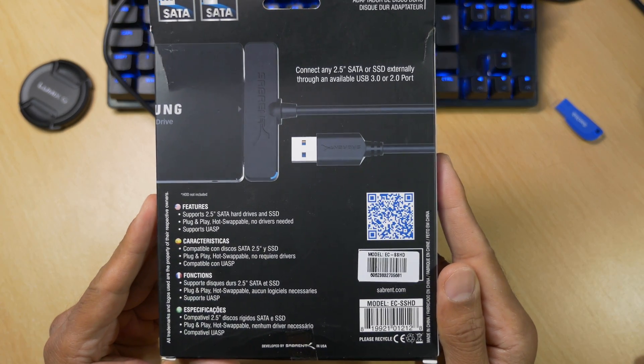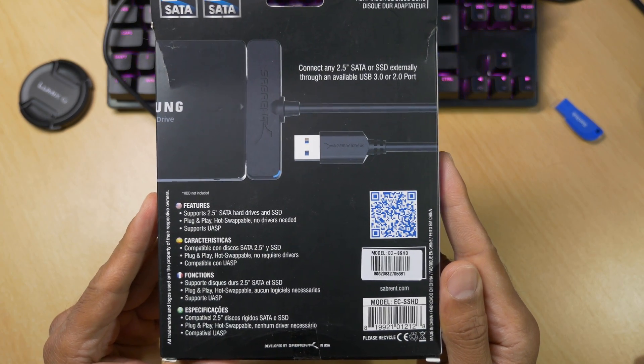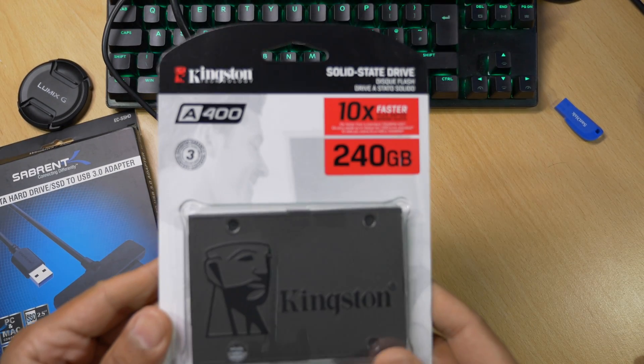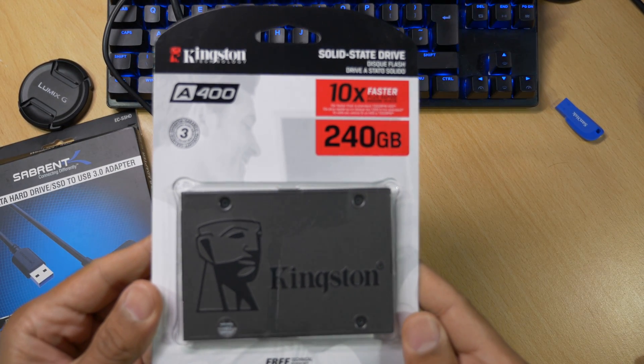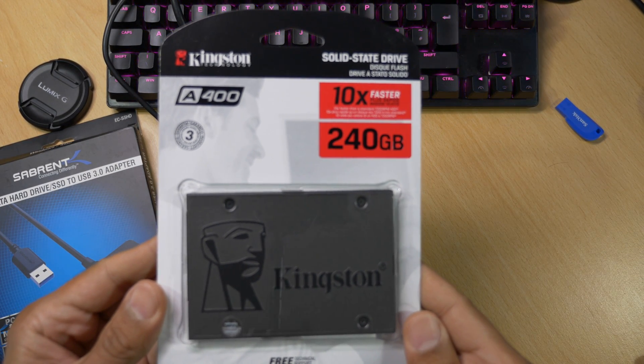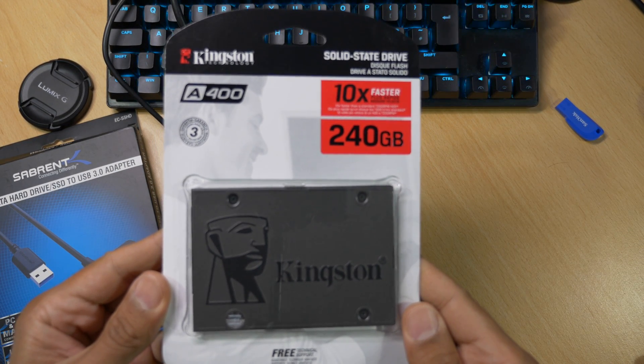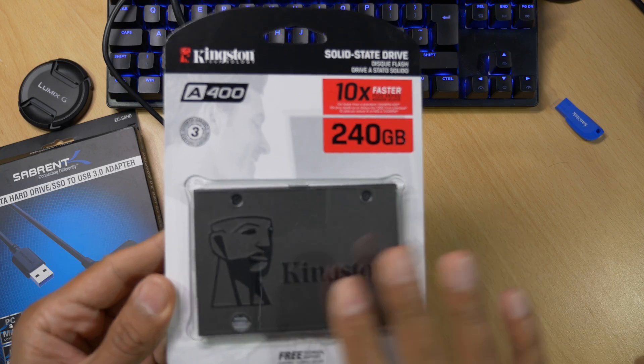As you can see the important thing is it's plug and play and it's hot swappable. For the SSD I'm going to be using this Kingston 240GB drive. This should give my Nvidia Shield a boost in speed and space.